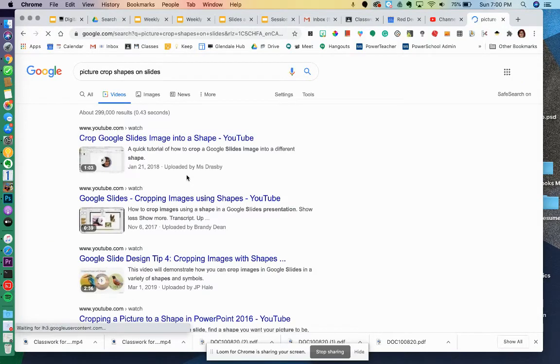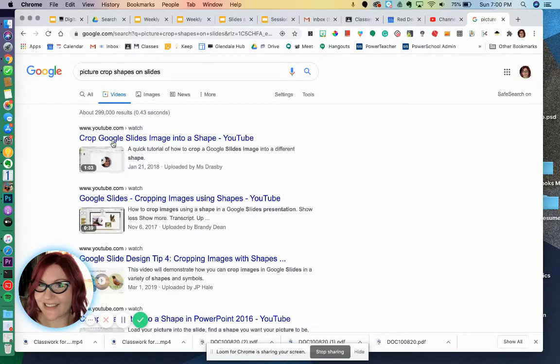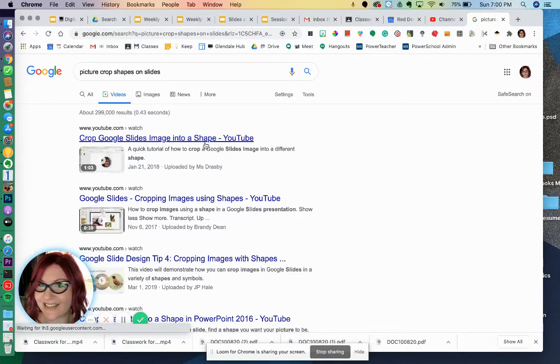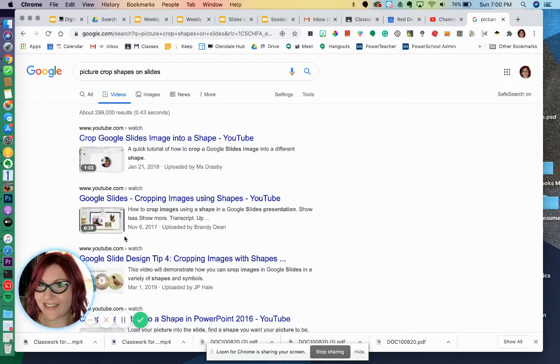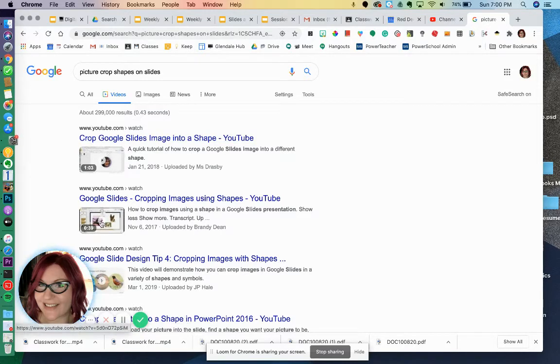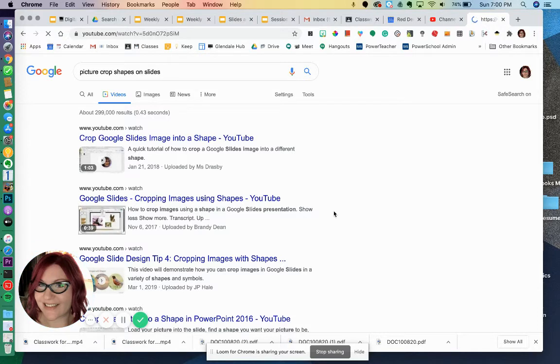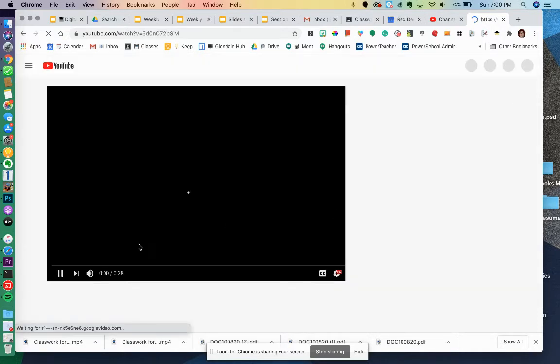Well, I would see if there's any videos where they actually show me how to do it. Here's one that says crop Google Slide image into a shape - that's probably what I'm looking for. Here's another one. You can pick whichever one you want. This one's only 39 seconds, so I'm going to choose that one.